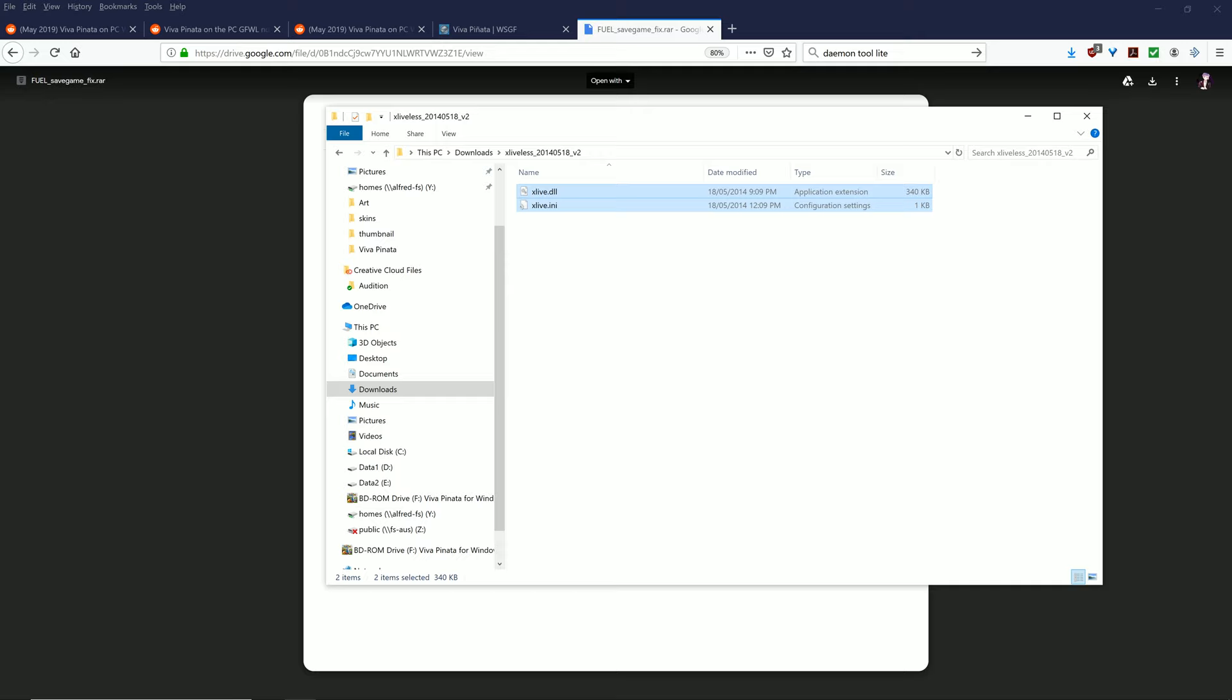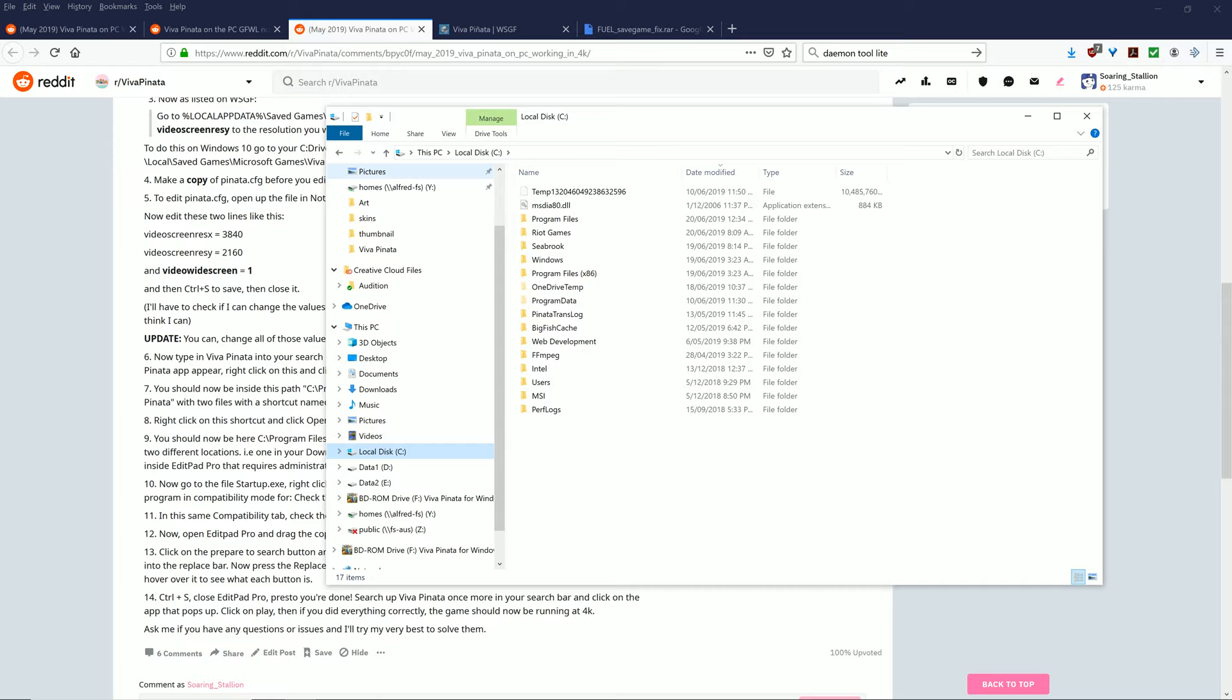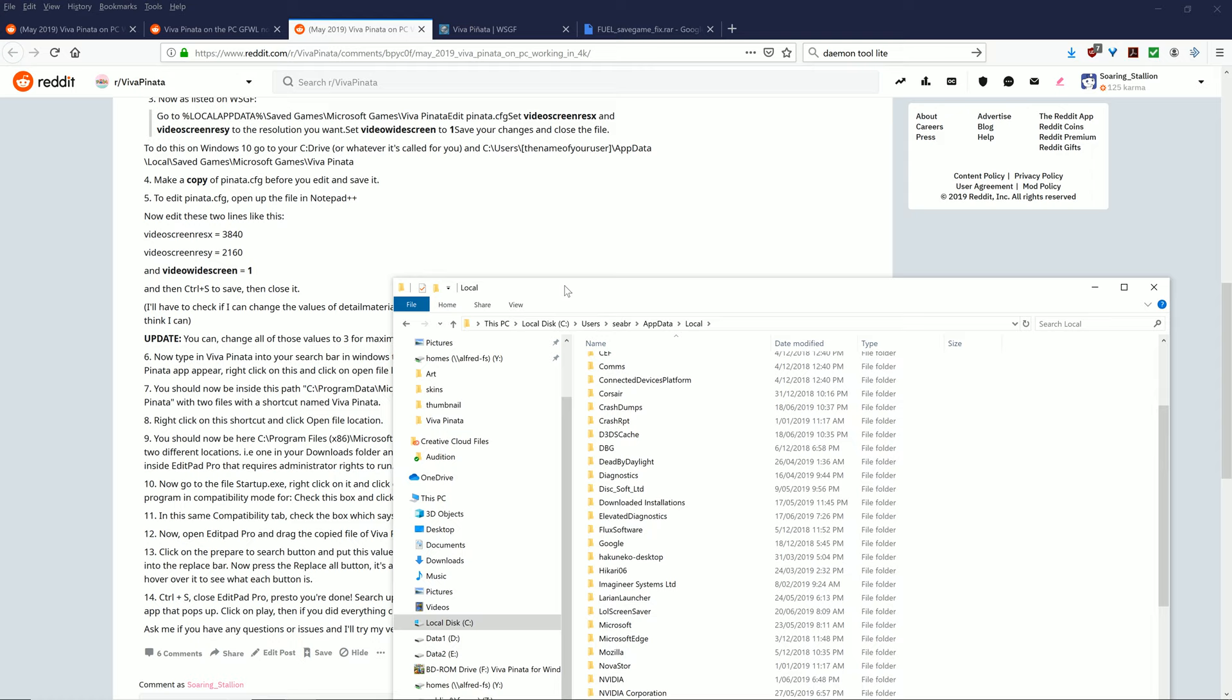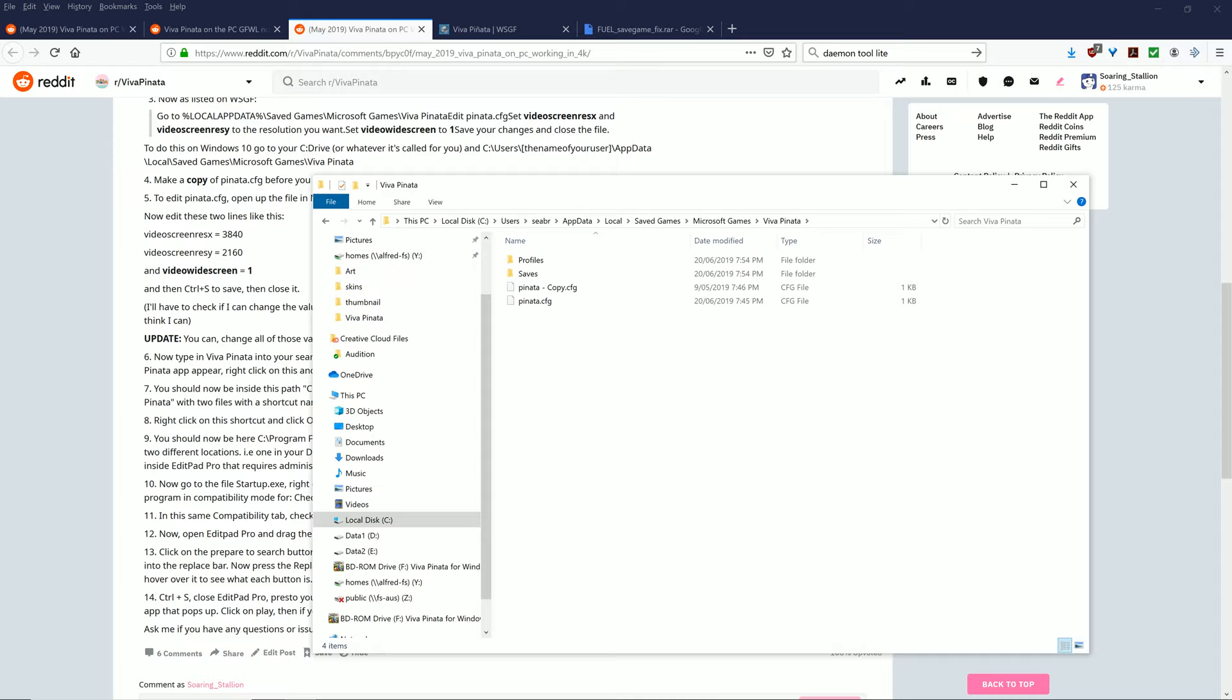Once you've installed all the requisite software, what you want to do is go to your C drive, and now you want to type %localappdata%. Close that with another percent sign. So then what this will do is lead you down this path: C users your username appdata local. And now from this, what you want to do is go into the path here, Saved Games.